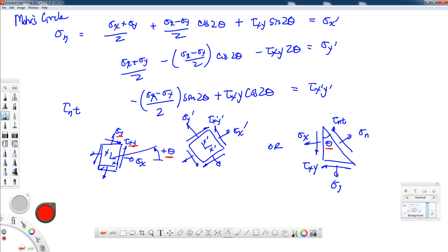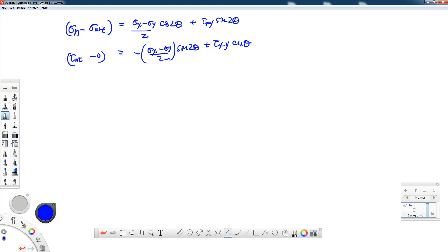Starting from these equations, I'm going to do a little manipulation. I'll label this term sigma average and move it to the left-hand side next to sigma n, which is the same as sigma x prime. I have the equation for tau nt written in a similar form. Sigma average is the average of the two in-plane normal stresses, sigma x and sigma y.